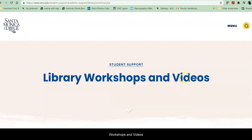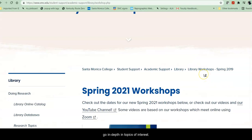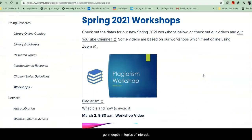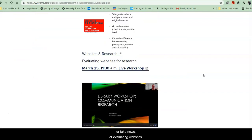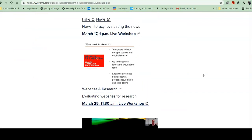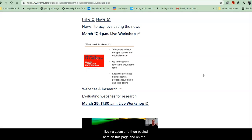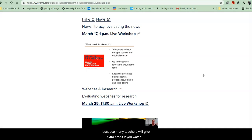Workshops and videos go in depth on topics of interest — things like plagiarism, how to do research, fake news, or evaluating websites. These workshops in fall of 2021 will be live via Zoom and then posted on this page and on the SMC Library YouTube channel, because many teachers will give extra credit if you watch these workshops.